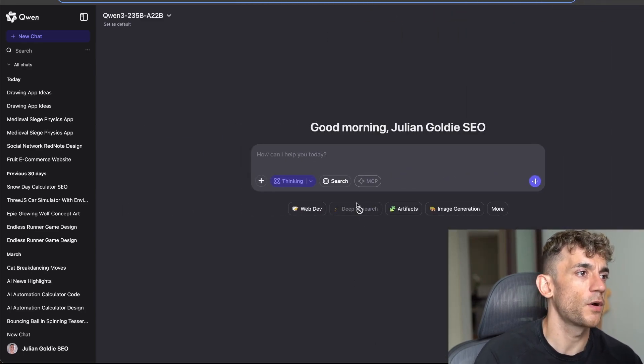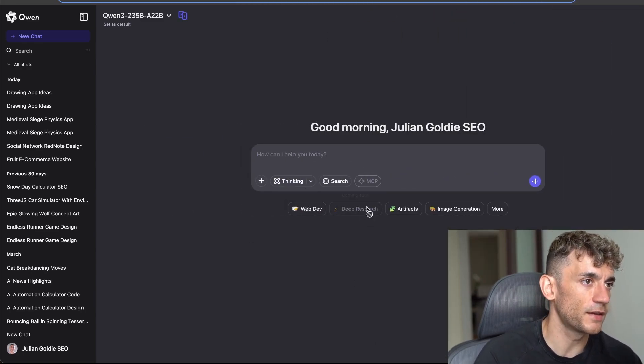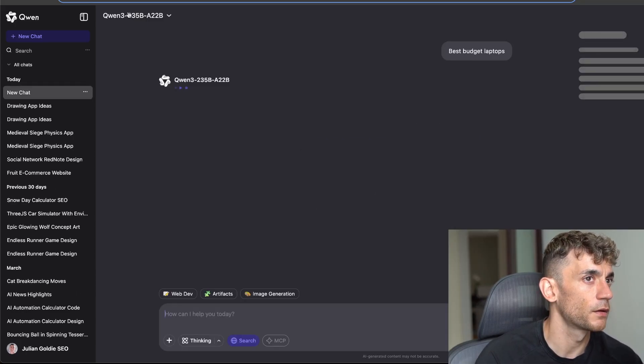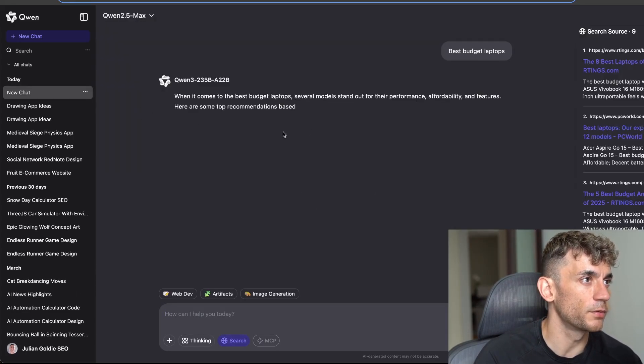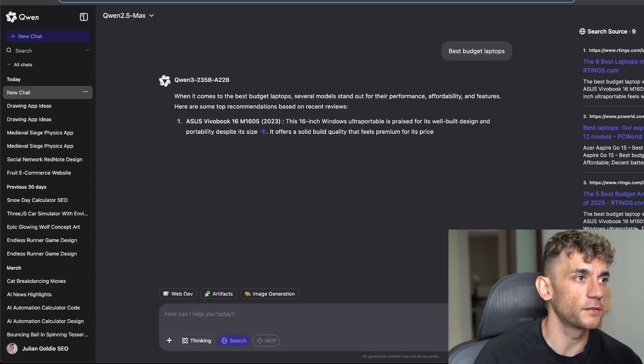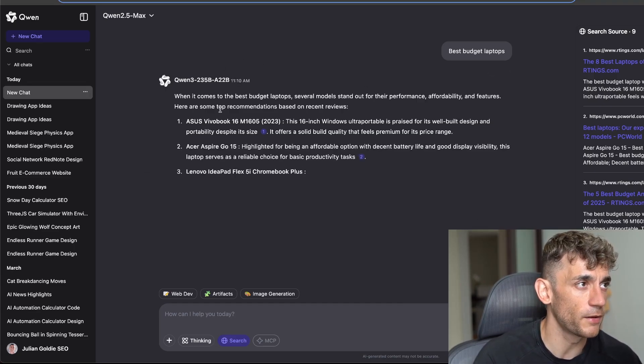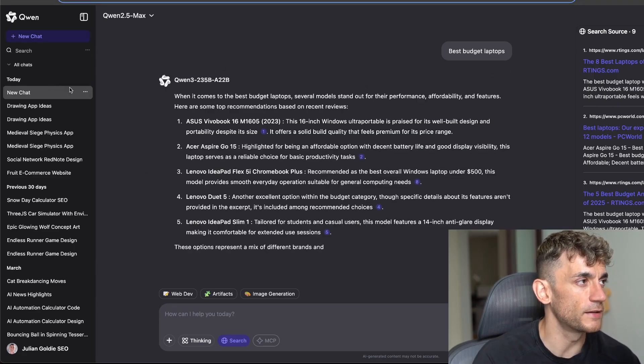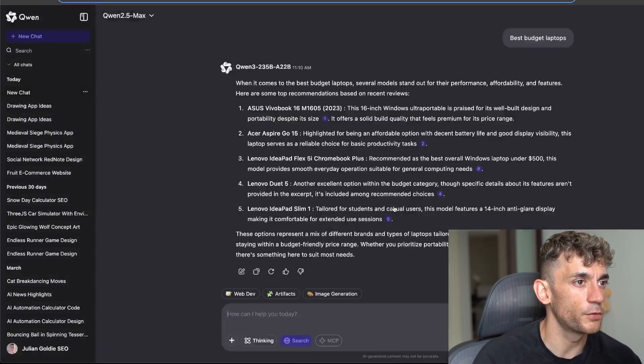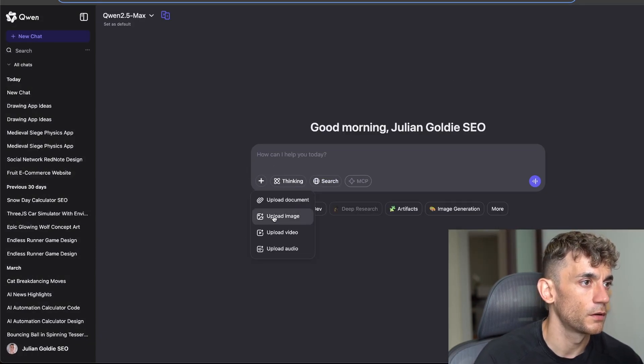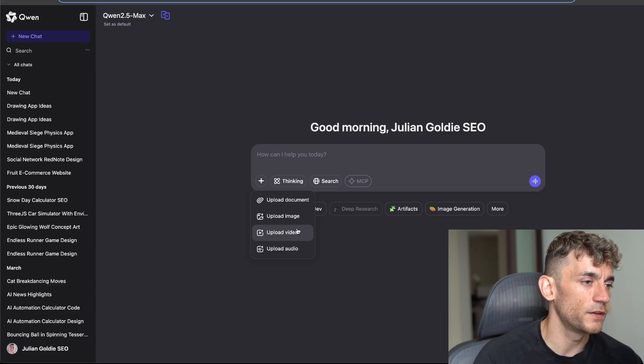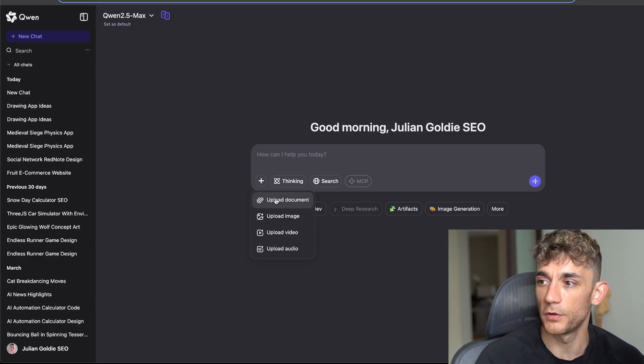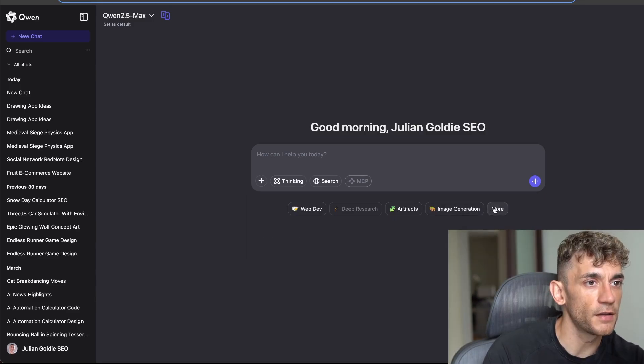Inside Quen is pretty good just for day-to-day stuff. You can see here you can do searches. I'm actually going to switch to Quen 2.5 Max but you can see here it searches the web, it's connected to the web. It's very similar to the UI from something like DeepSeek as well. And then if we leave that chat we can also upload images, videos, audio, and documents, so it's a multi-modal model.